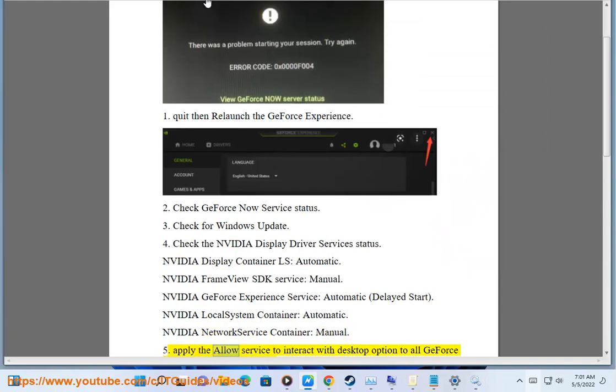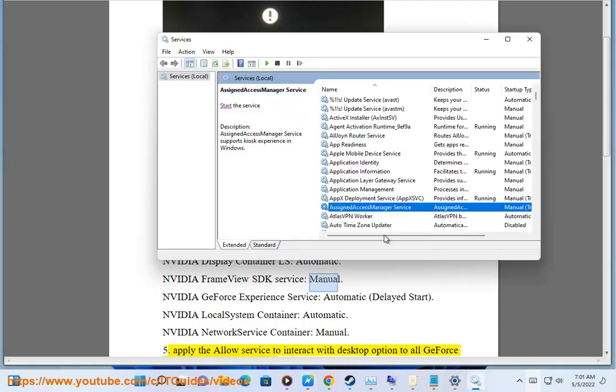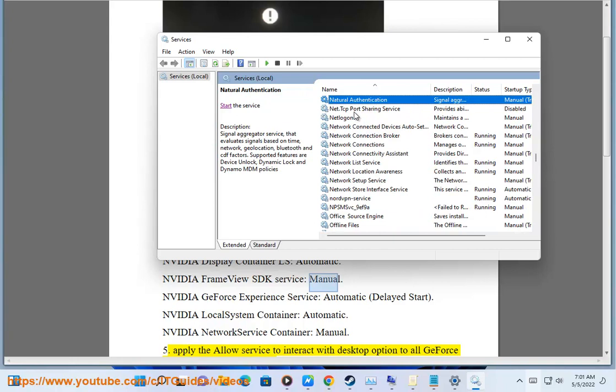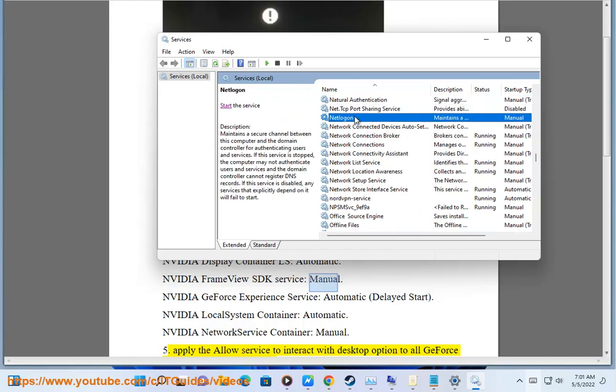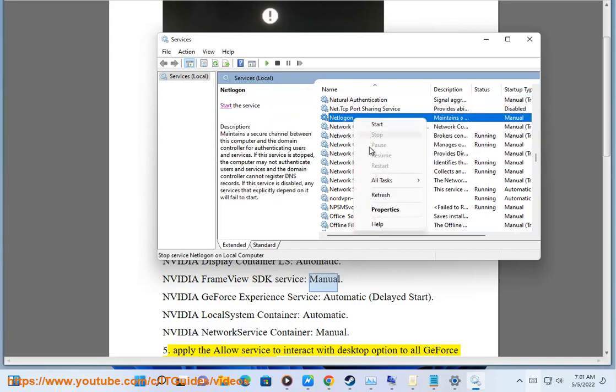Step 5: Apply the Allow Service to Interact with Desktop option. Step 6: Apply the Allow Service to Interact with Desktop option.